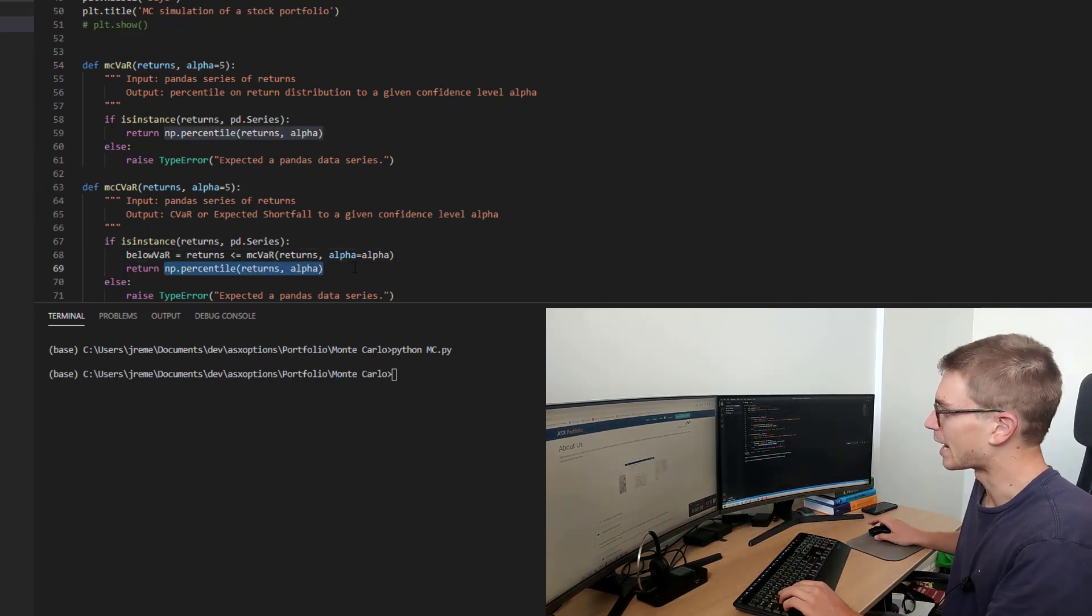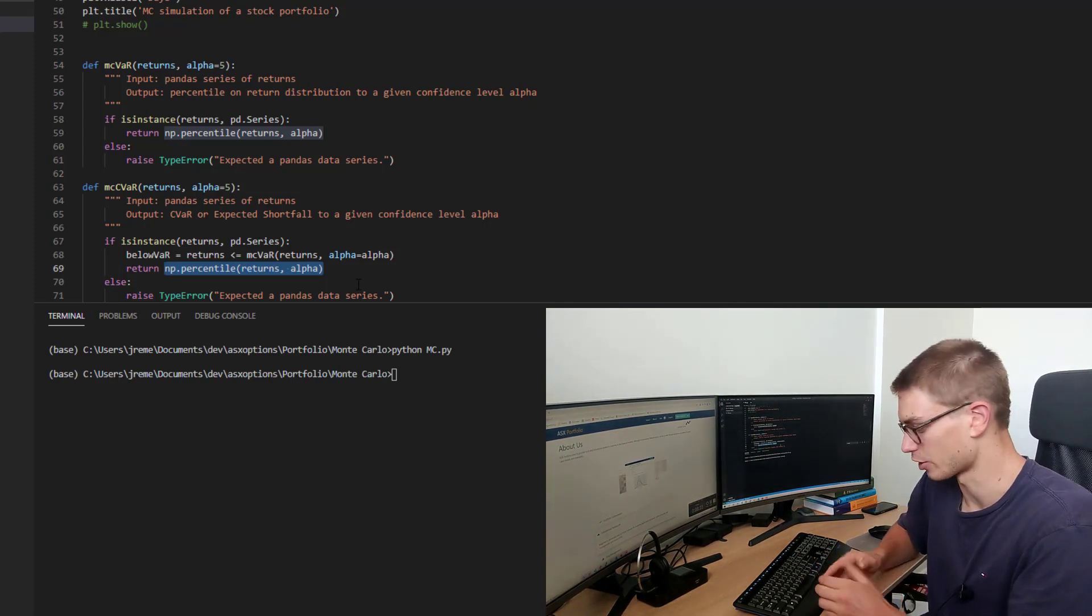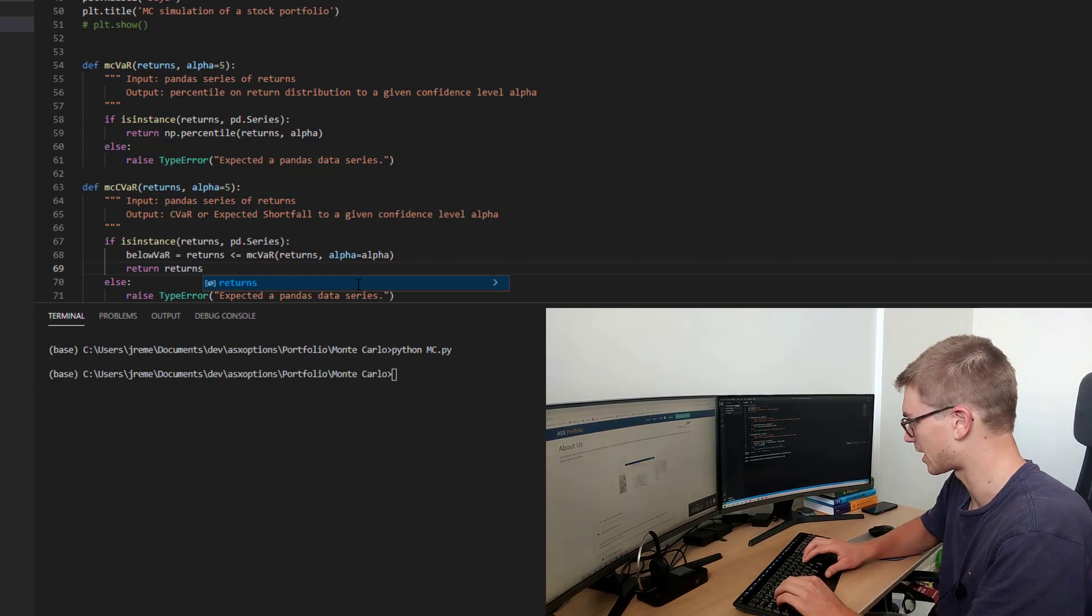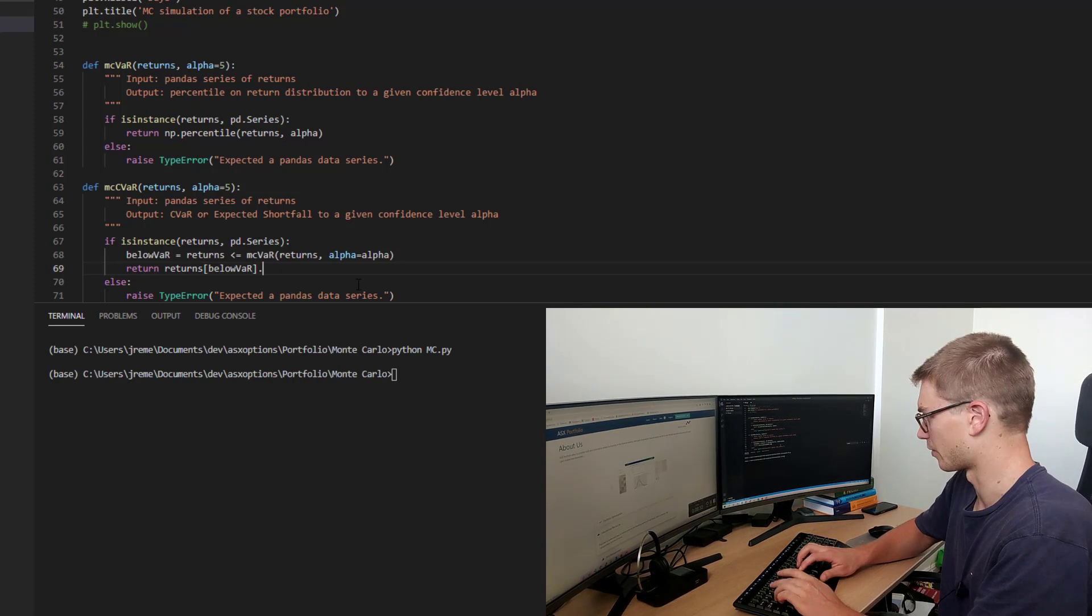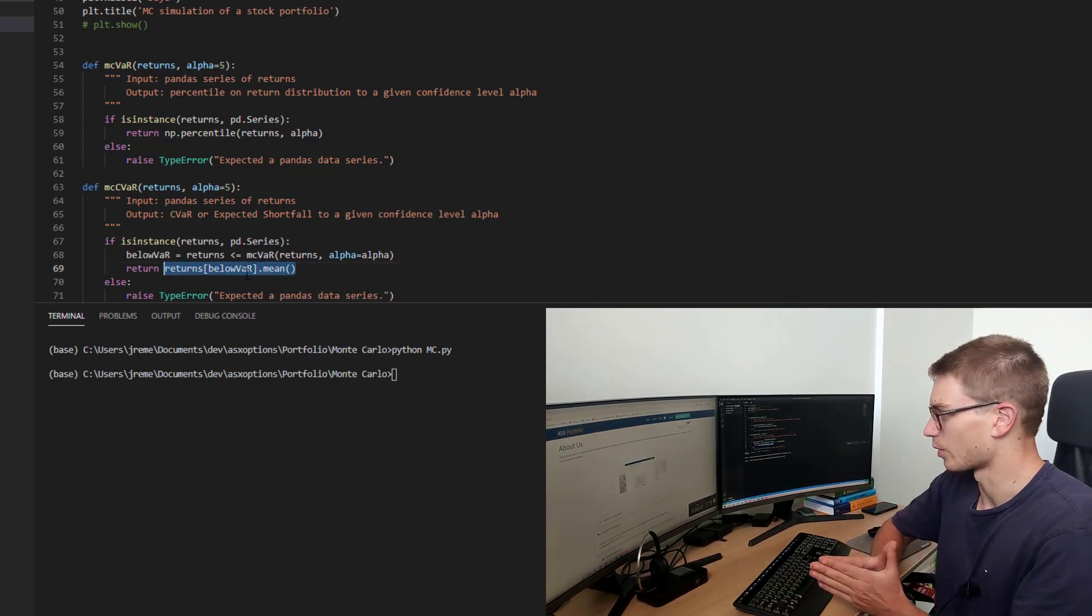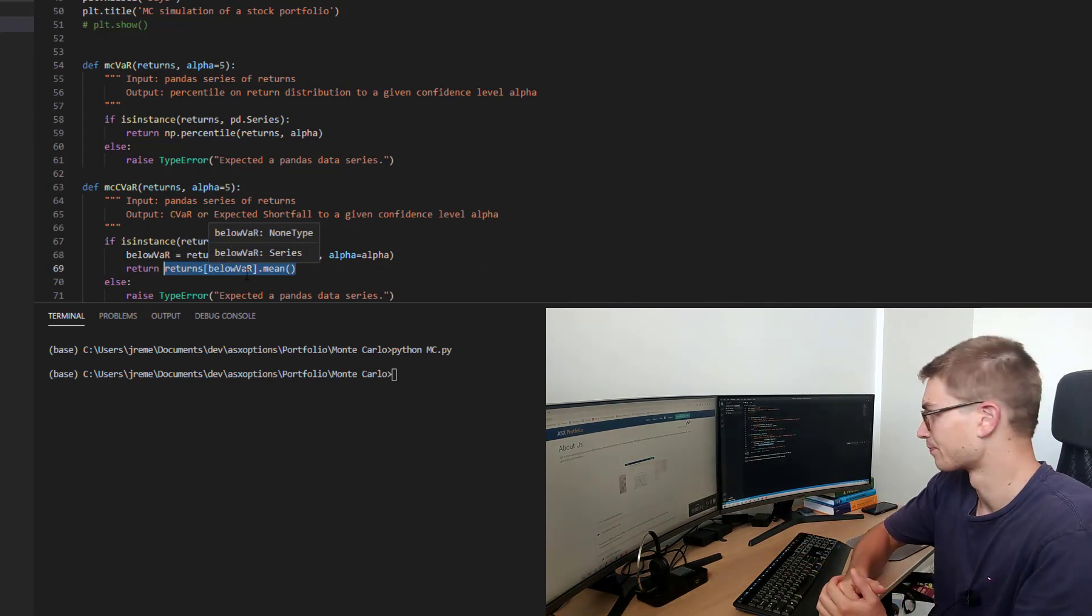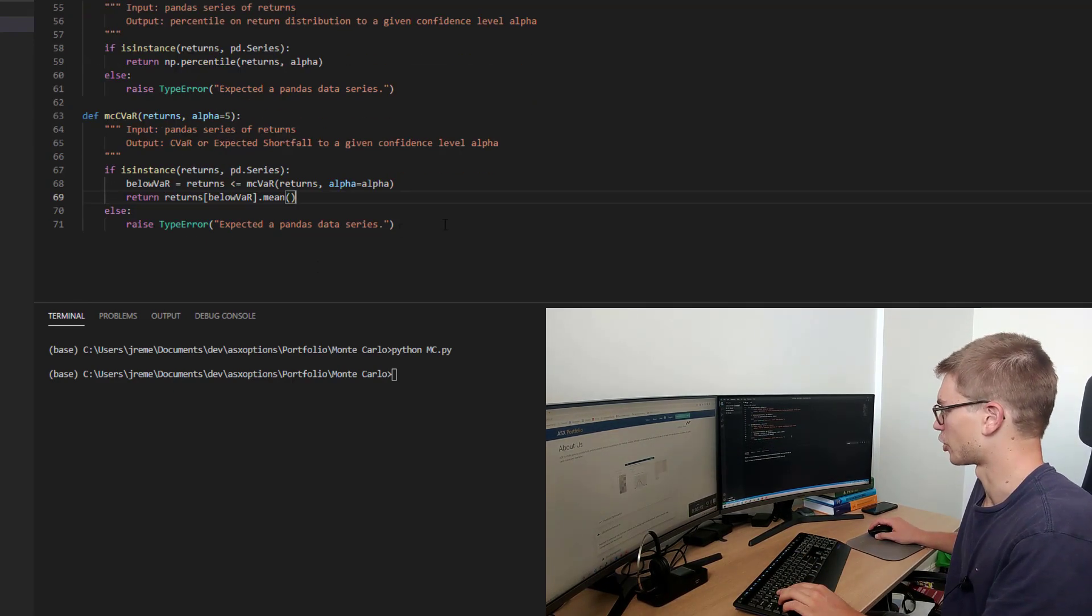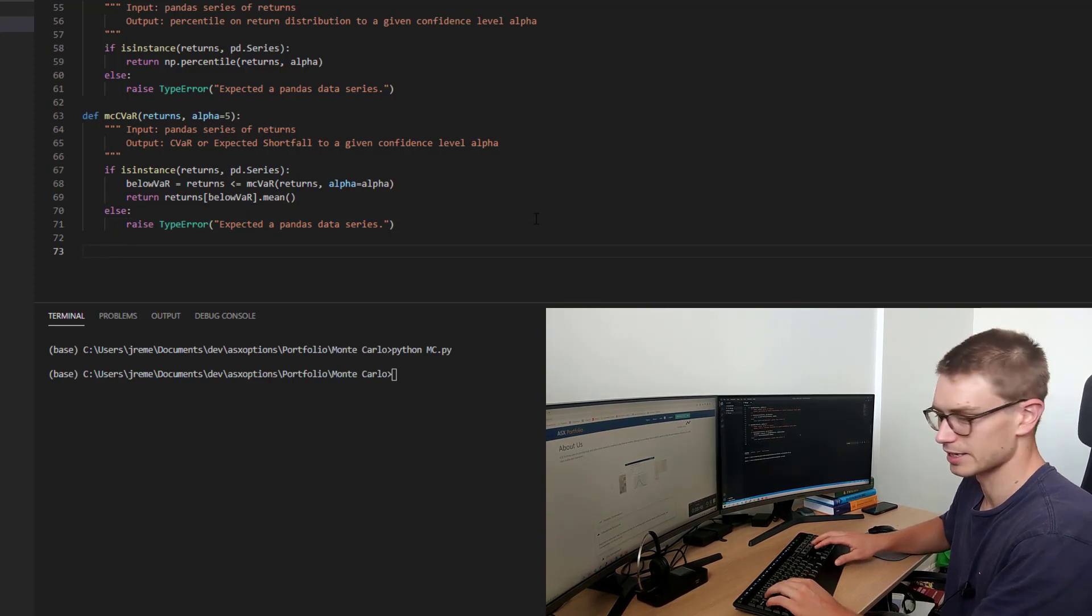So now that we have below var, we can use that to subsection the returns data and get the mean. So returns function again, use this subset below var, and we're going to return the mean. So conditional value at risk, we want to find out what the expected shortfall is below a certain percentile or below a certain var. So we've got the same raised type error. Excellent. Let's implement these.